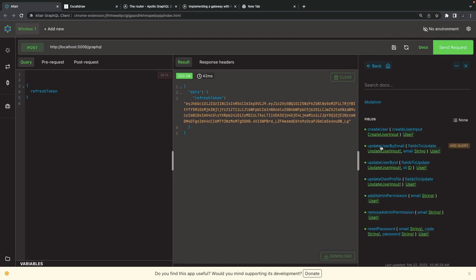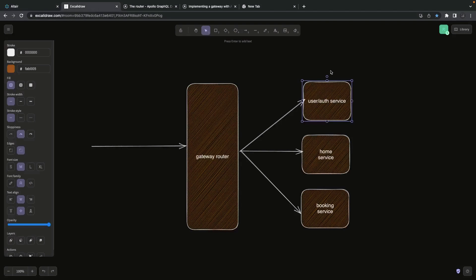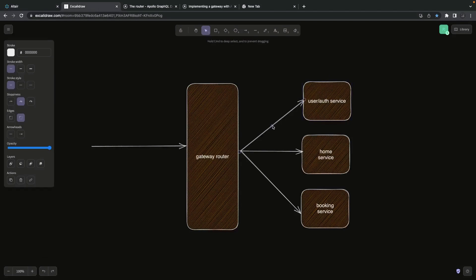For the demo I used only create user, login, sign up, and basic queries and mutations, but further you can also create add admin, remove admin permission, reset password, update user by ID, and you can create custom auth guards to validate that you have proper permission to update a user object. Now the next thing is working on this gateway router.